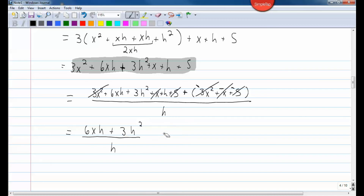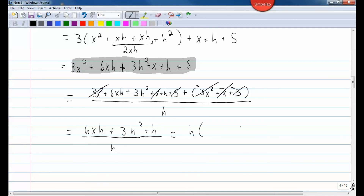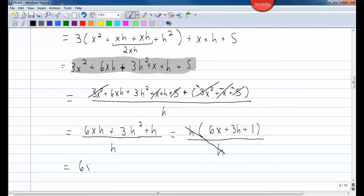This little term, the plus h, does matter. Factoring h out of the numerator leaves h times the quantity 6x plus 3h plus 1, all over h. Now that I have a product in the numerator, I can cancel the h's out. My answer is 6x plus 3h plus 1.